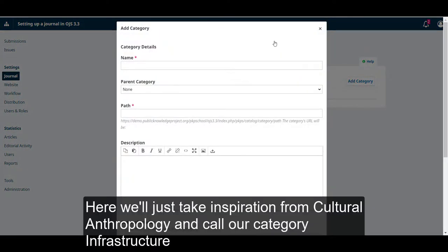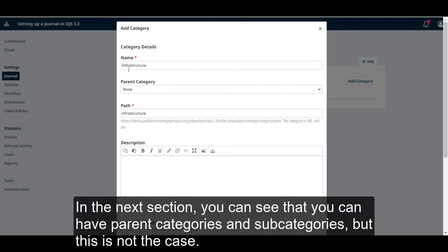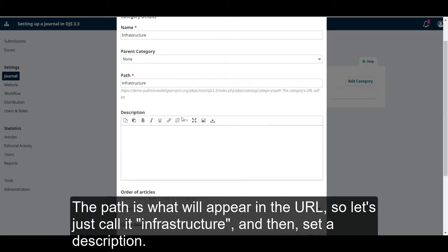Here we'll just take inspiration from cultural anthropology and call our new category infrastructure. In the next section, you can see that you can have parent categories and subcategories, but this is not the case here. The path is what will appear in the URL, so let's just call it infrastructure and then set a description.